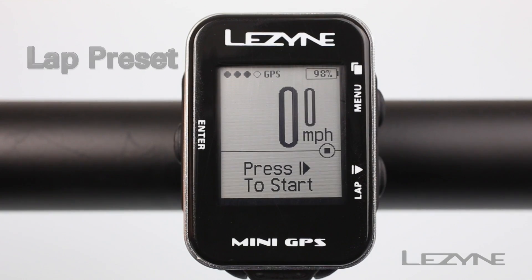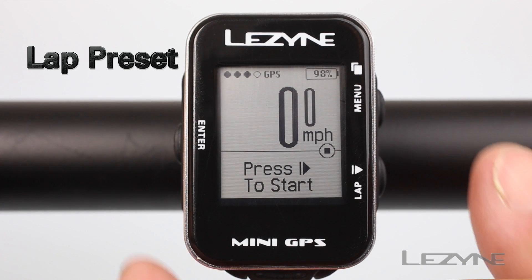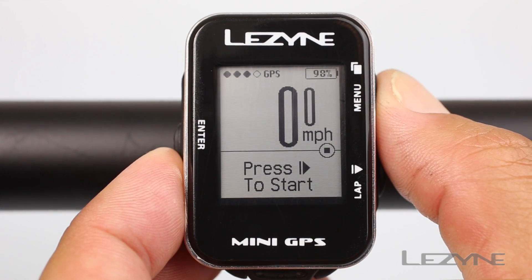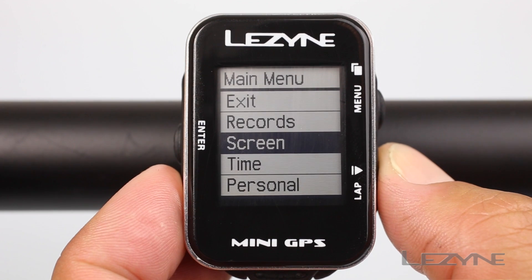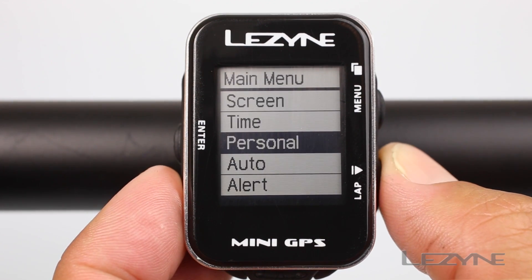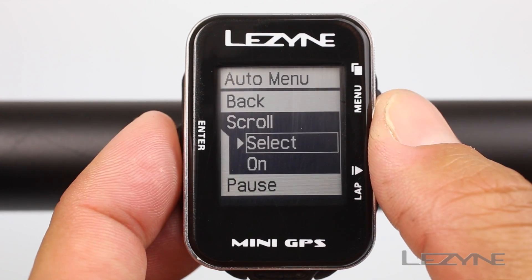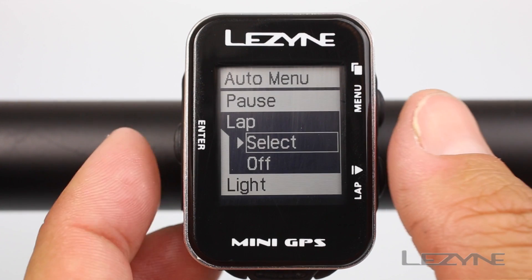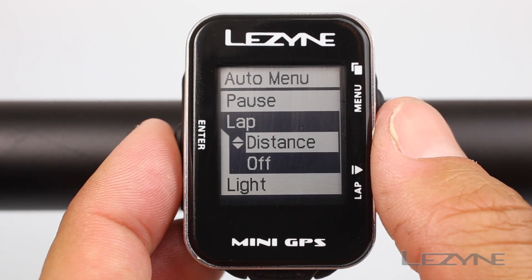To program the mini GPS to automatically start new laps based on time or distance, press and hold the menu button for two seconds to access the main menu. Now scroll down to auto and click the enter button. Scroll down to lap and press enter again.